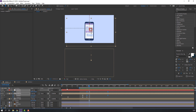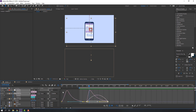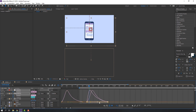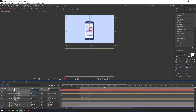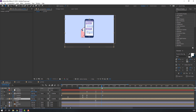Select these two keyframes, go to the Graph Editor and make a smooth graph.